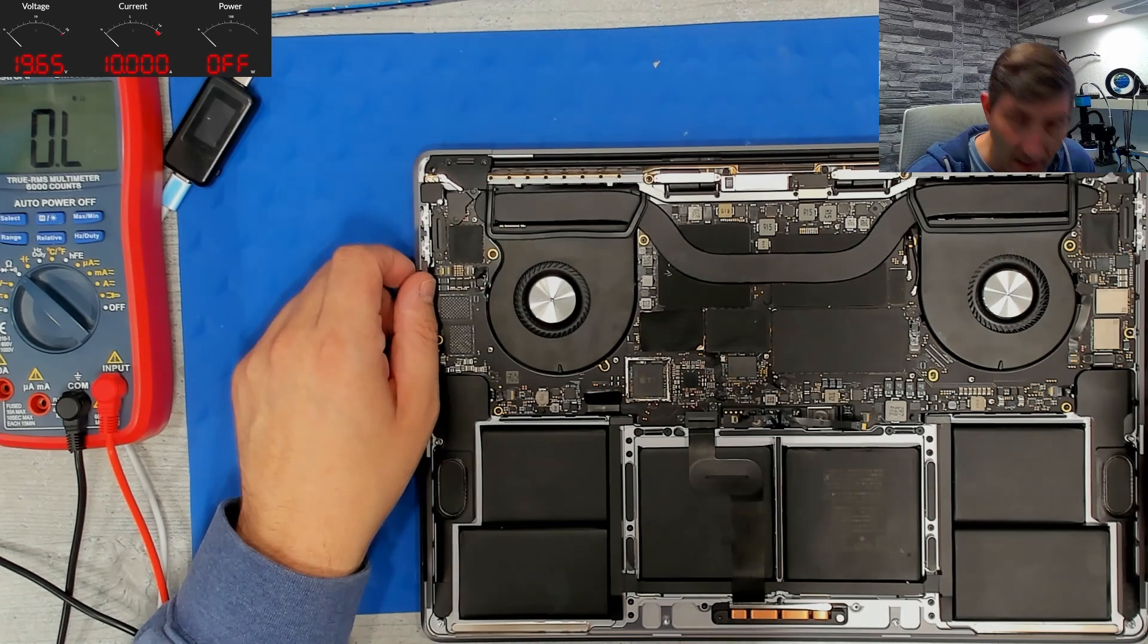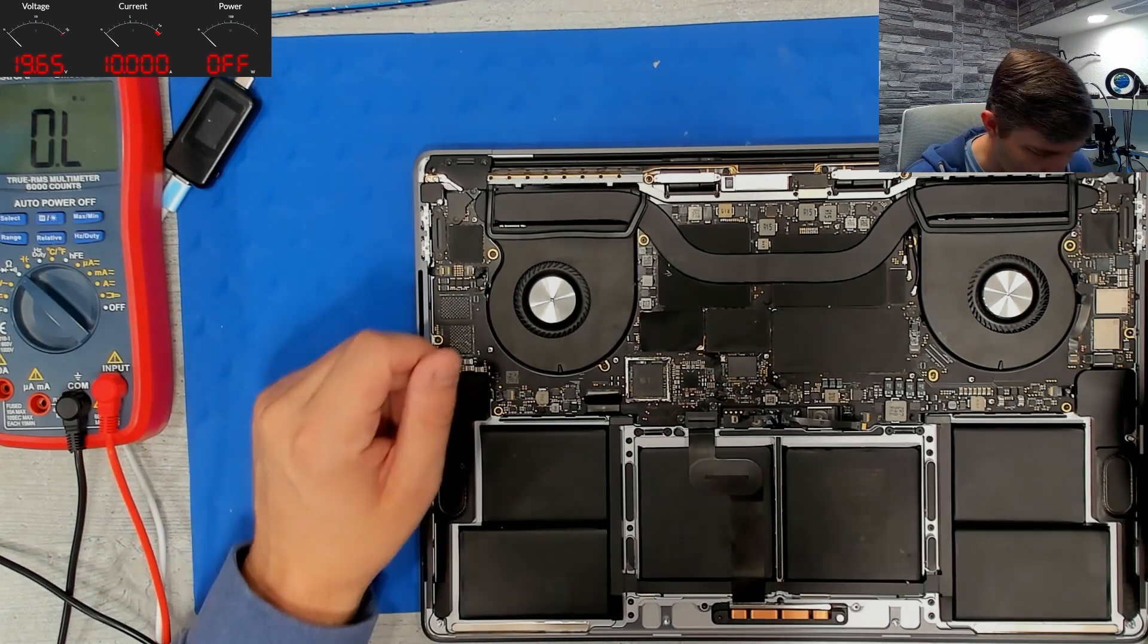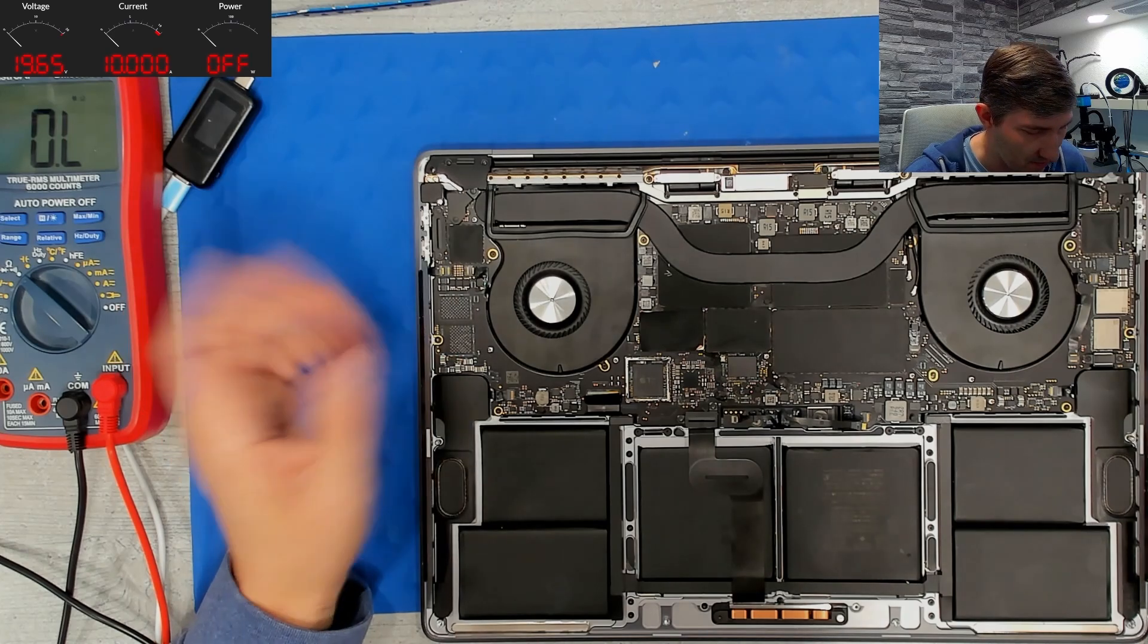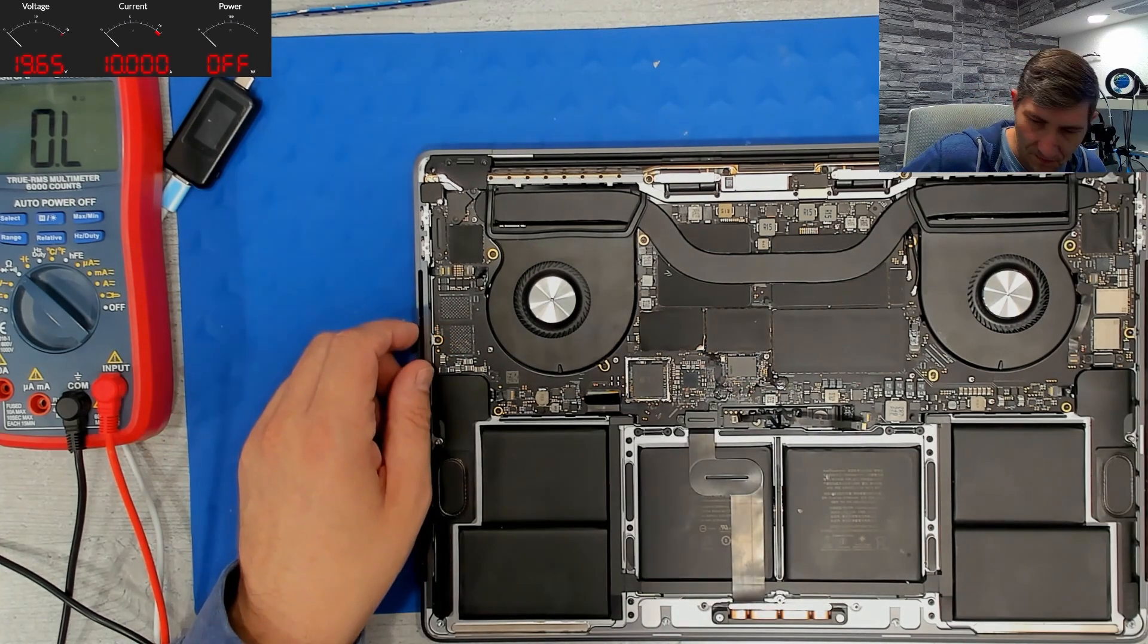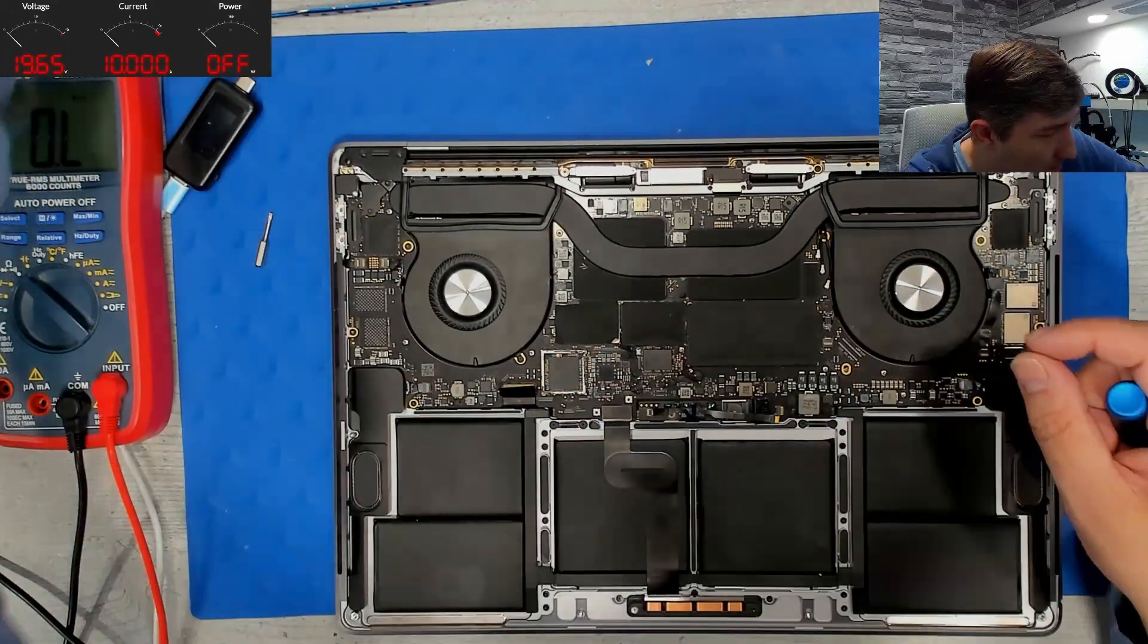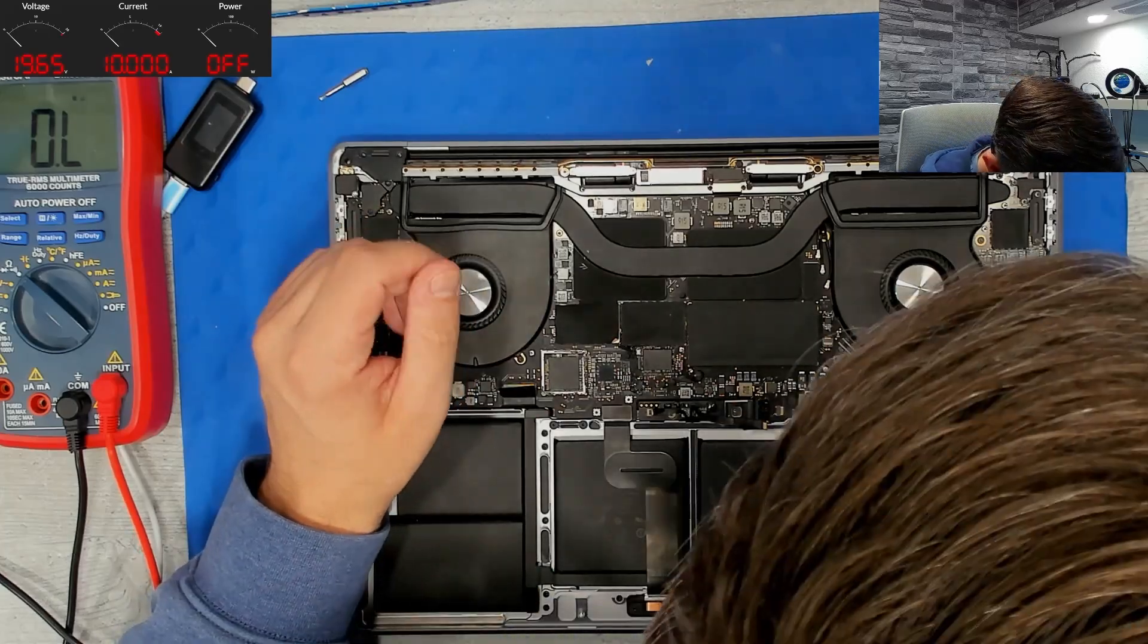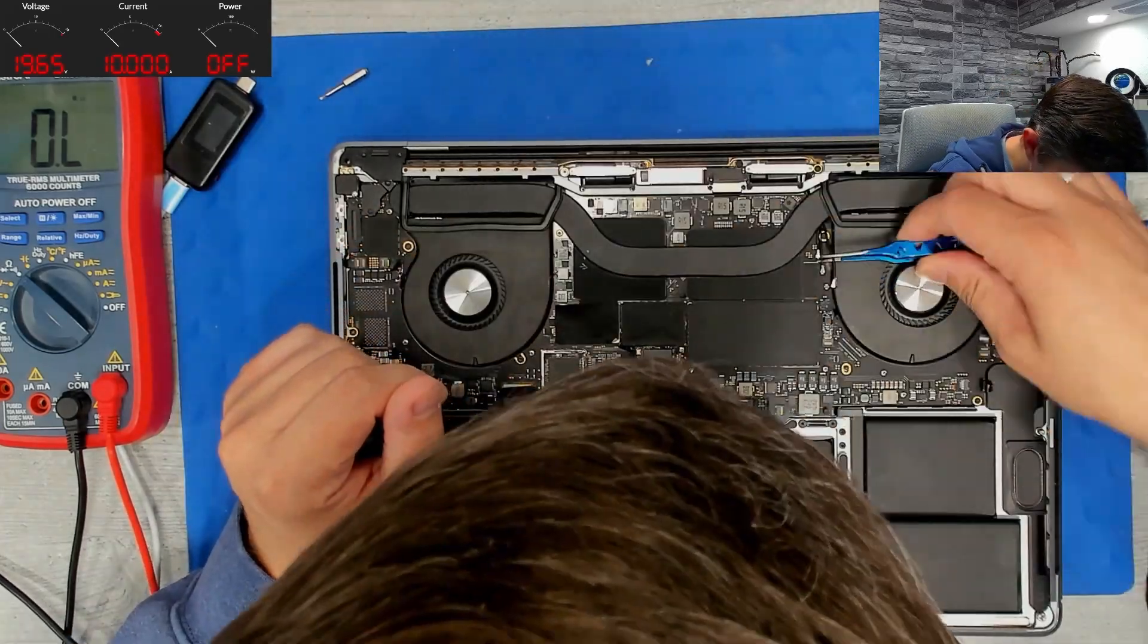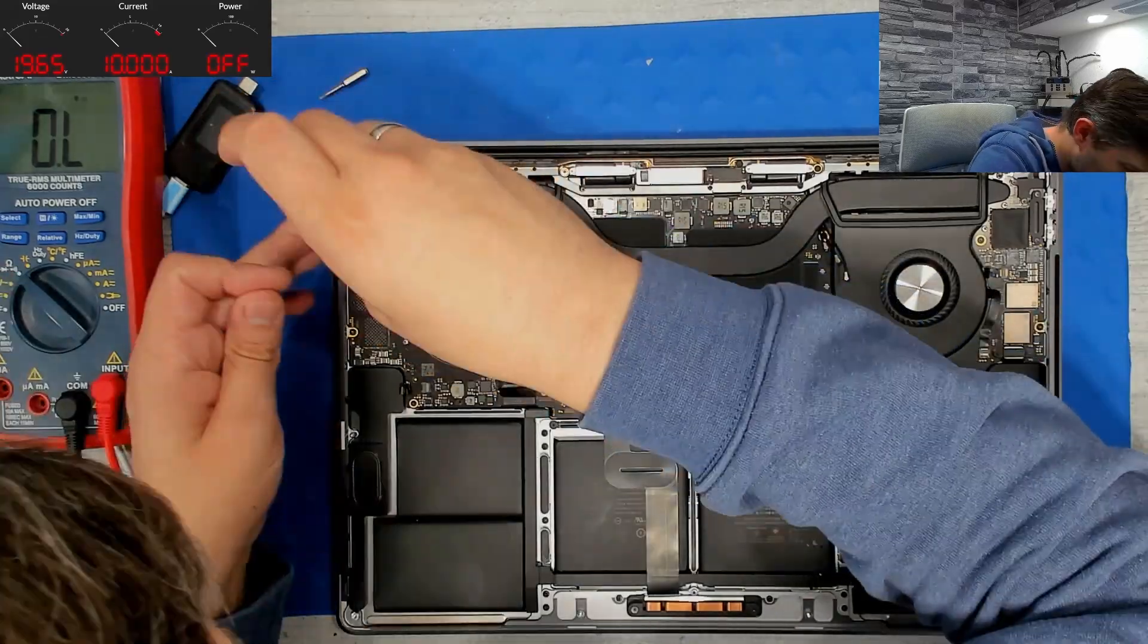Okay. I see no other way than to pull out the board and see wherever we can find something around the VRM controller. Let's go.